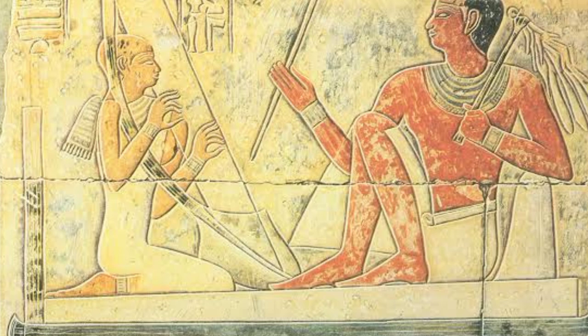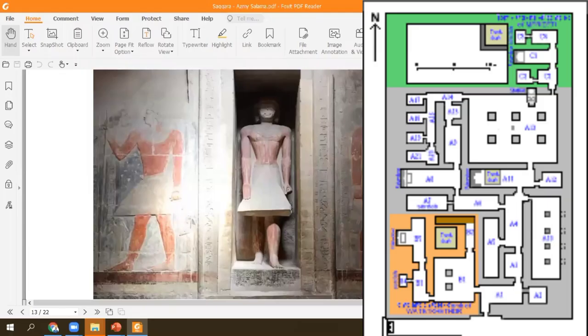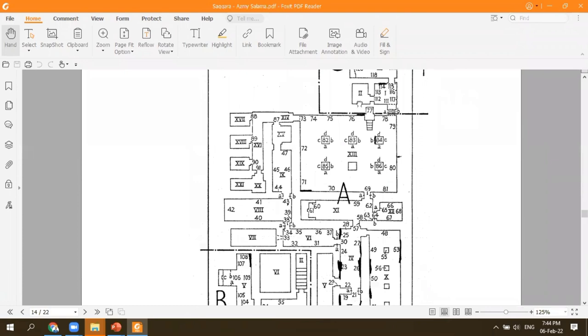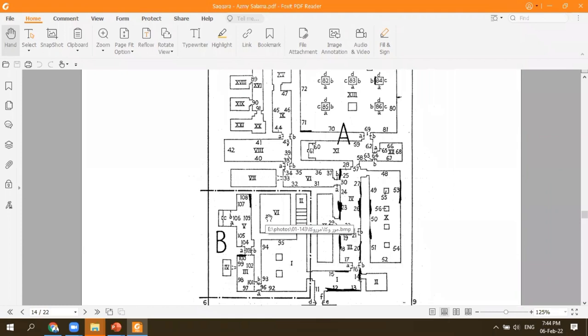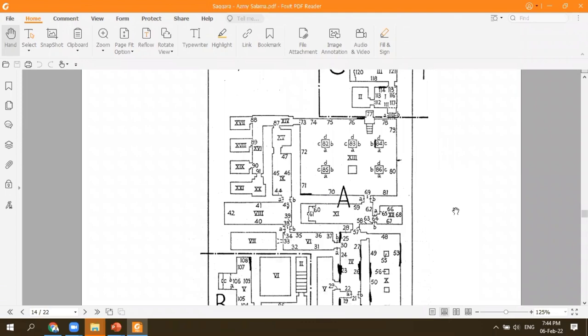His tomb is one of the most massive tombs at Saqqara and in the Old Kingdom, with over 30 to 32 rooms divided into three sections: Section A for Mereruka himself, Section B for the lady — his wife, and the third section for his son Teti-ankh, or Ankh-Teti.